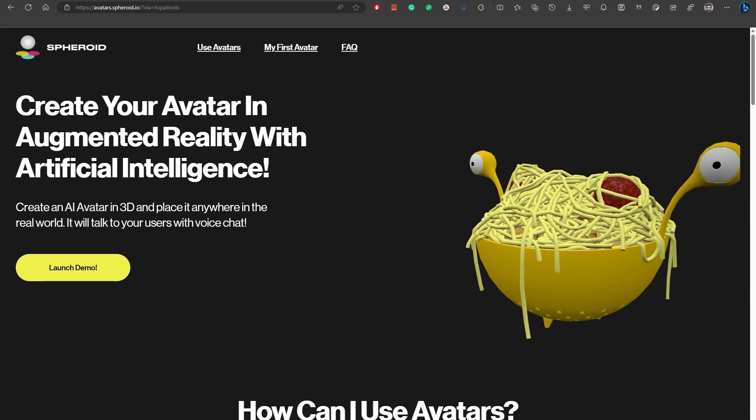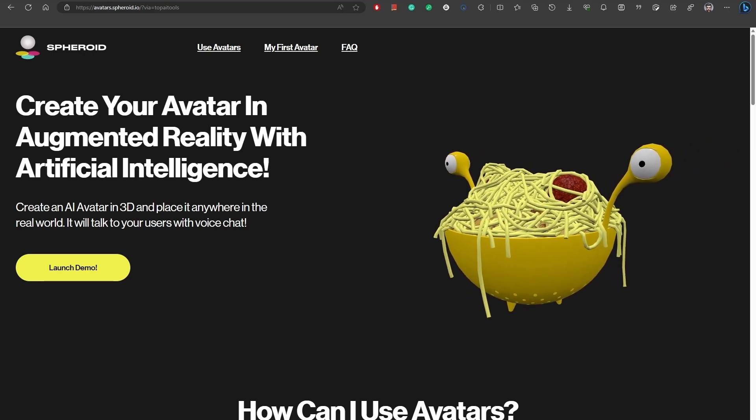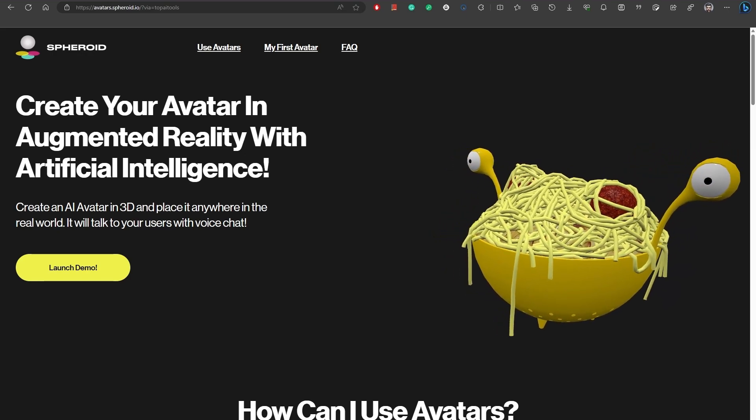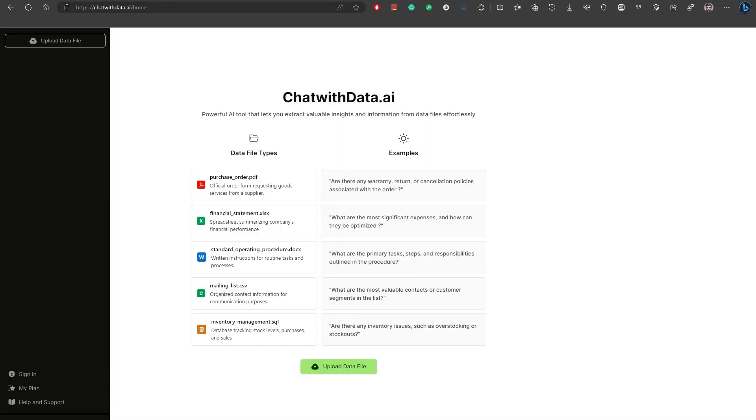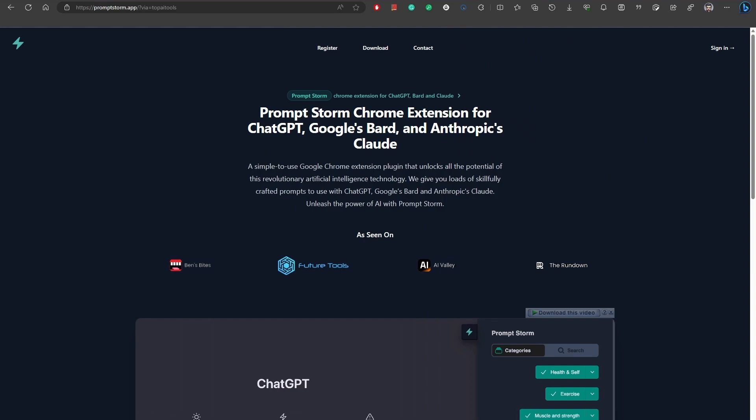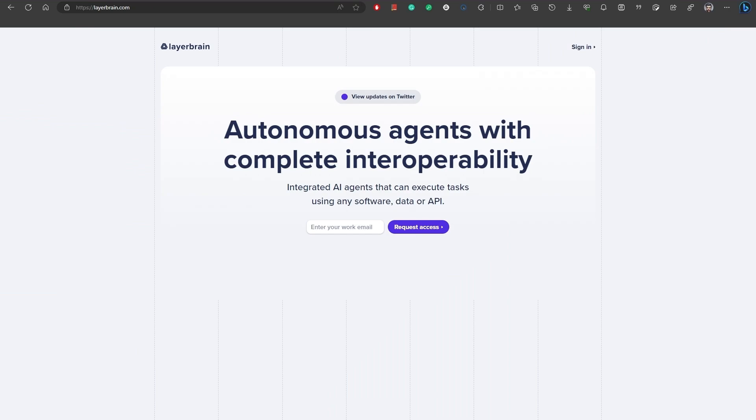Number 48, Chat with Data. Chat with Data.ai is a powerful AI tool that allows you to effortlessly extract valuable insights and information from various types of data files. Number 49, Prompt Storm is a powerful and easy-to-use artificial intelligence prompt engineering Chrome software extension. Number 50, LayerBrain is an AI tool that enables autonomous agents to achieve complete interoperability. With its advanced capabilities, agents can seamlessly communicate, exchange data, and collaborate with other agents.